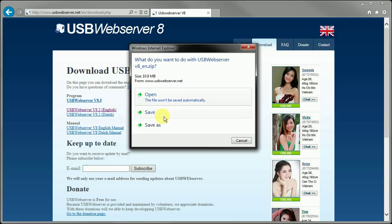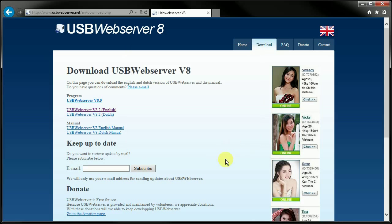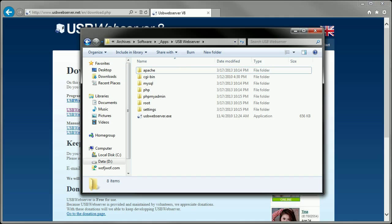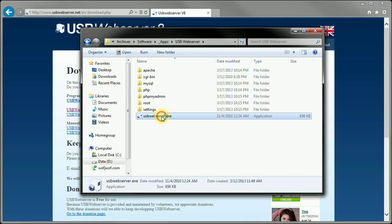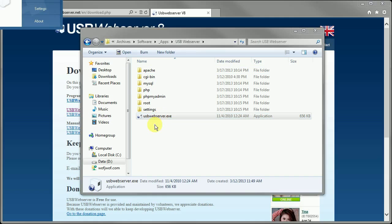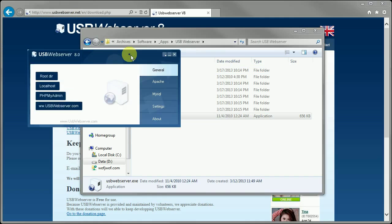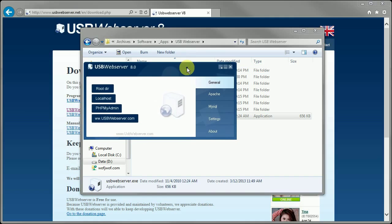You can either open or save the file. It's just a zip file which will extract that, which I have already done so. In the zip file, you will find this usbwebserve.exe. Just run that file, and if any firewall settings pop up, make sure to accept that.